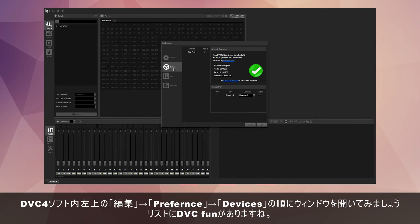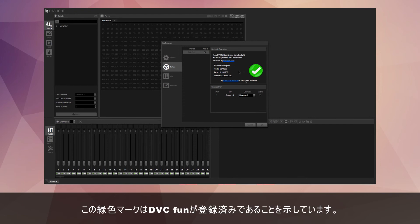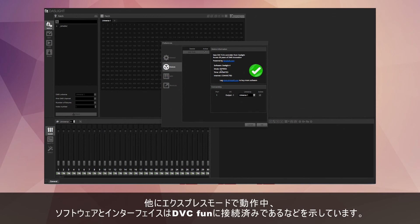Once you've hit OK, you'll get this window, the devices window. As you see, our DVC Fun has been listed here. It says new DVC Fun controller from Daslight. We've got this big tick which tells us it's been registered. It's working in express mode, and the interface is connected.